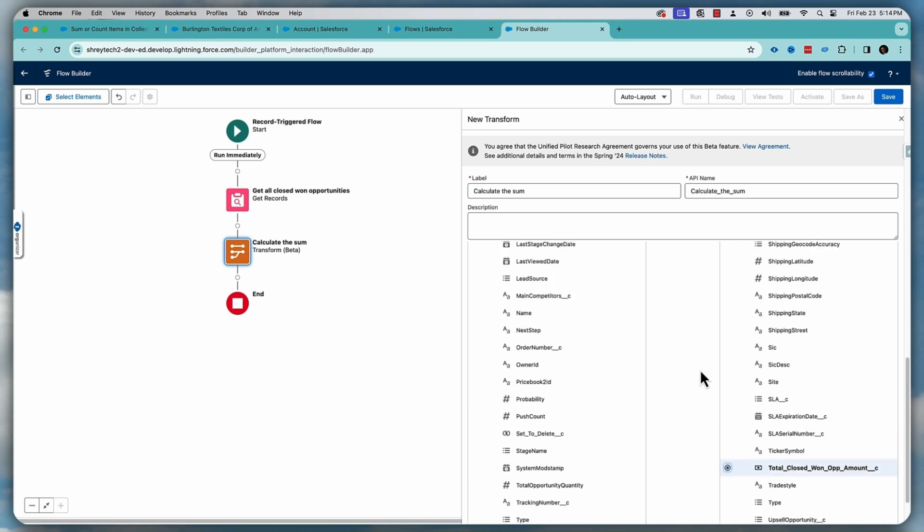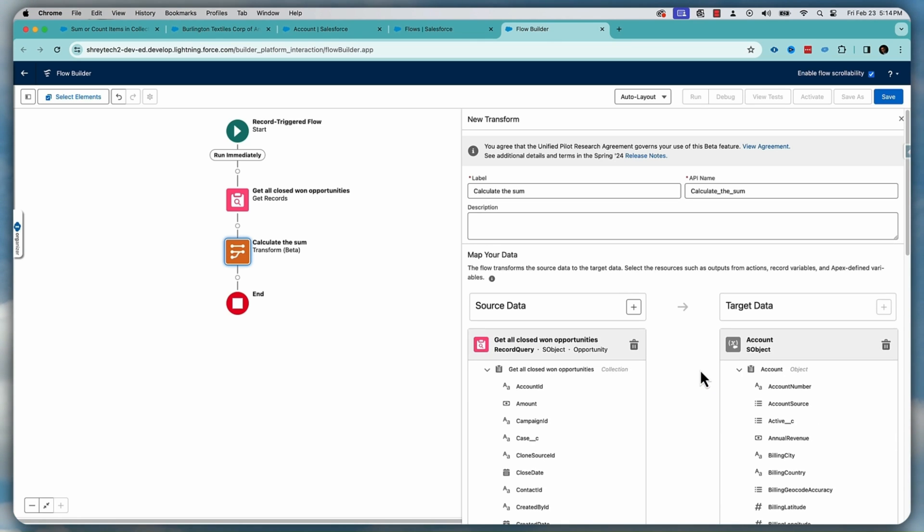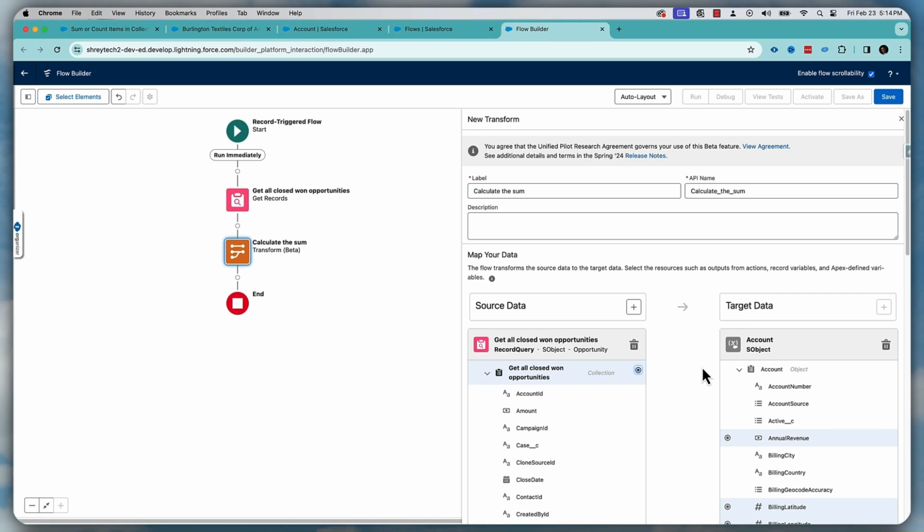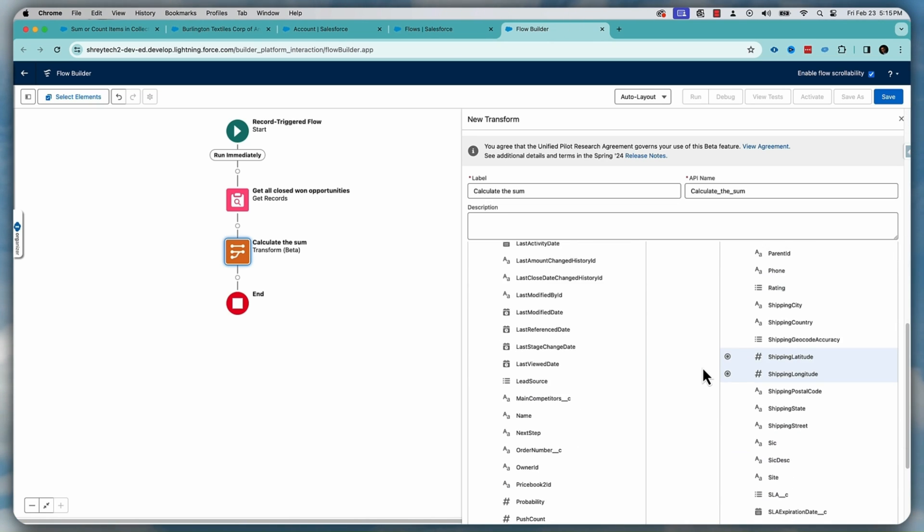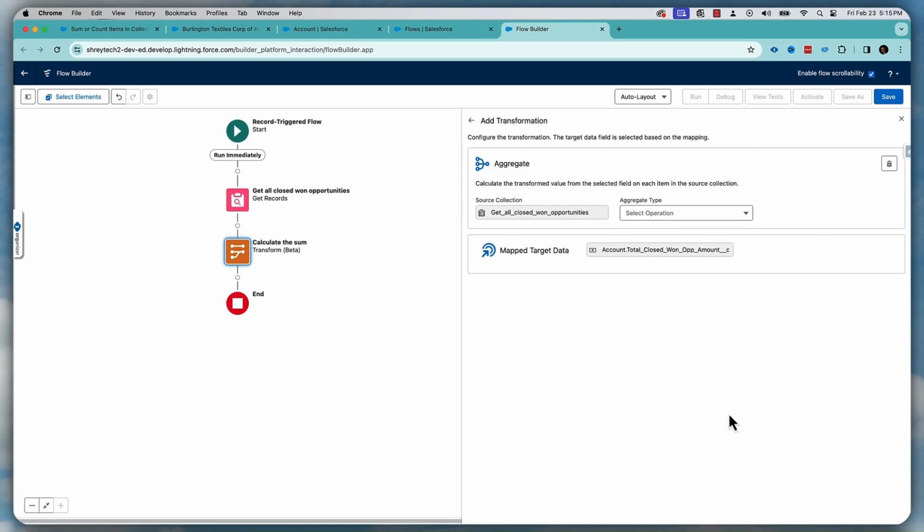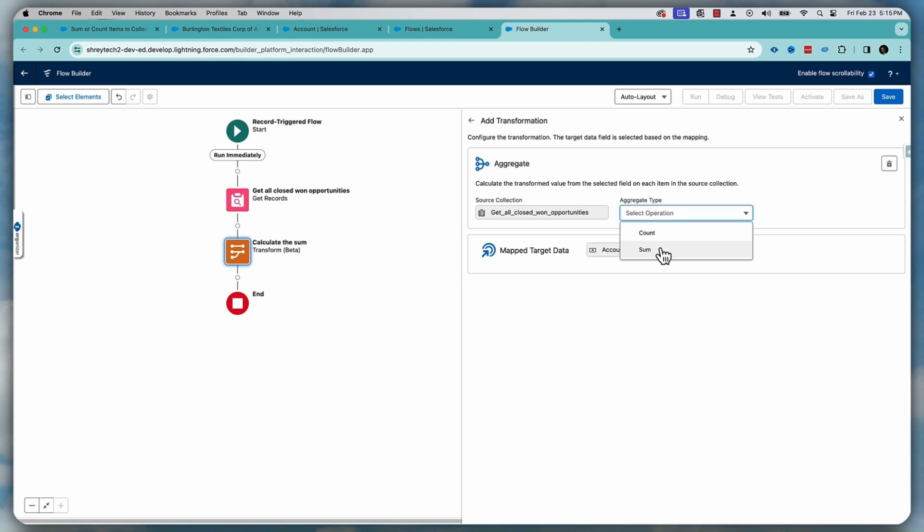And the moment you do that, sorry, I need to select this one first. So this, and then I need to select this one. The moment you do that, it will show you this new feature called aggregate option. What you want to do, you want to create a sum.